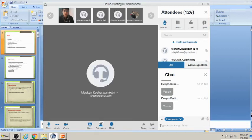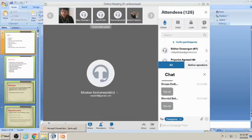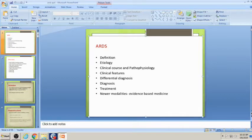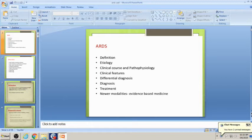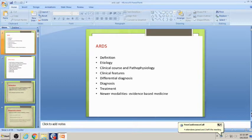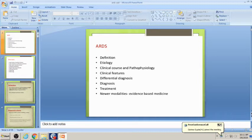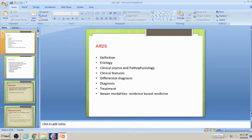Good morning class. Today's topic is ARDS — a very important topic and mostly an ICU pathology. Among 10% of ICU patients, you will definitely find them landing up in ARDS. We'll talk about the definition, etiology, features, and pathophysiology.